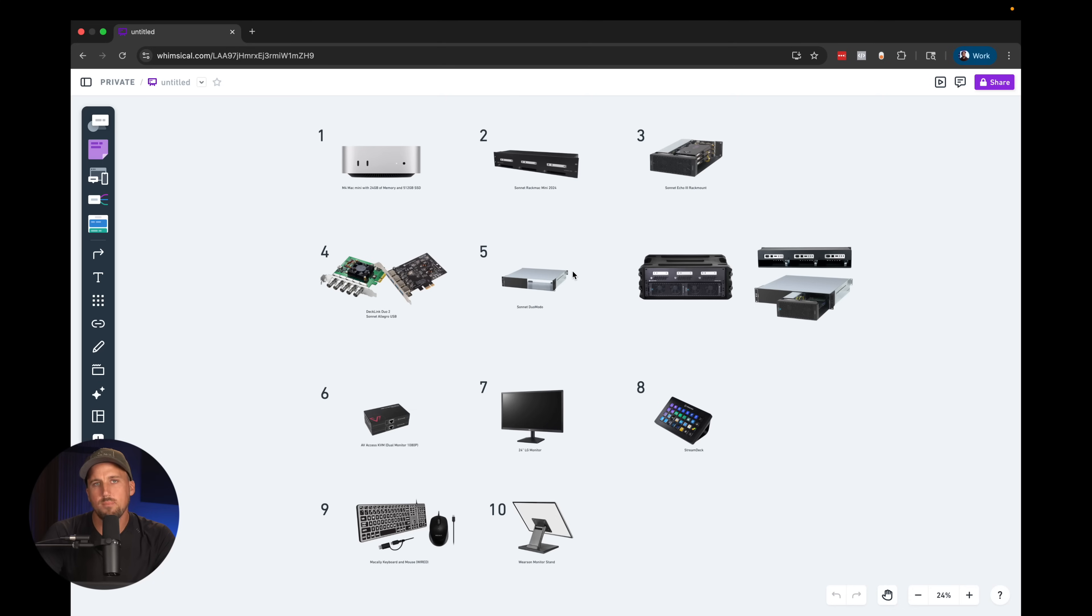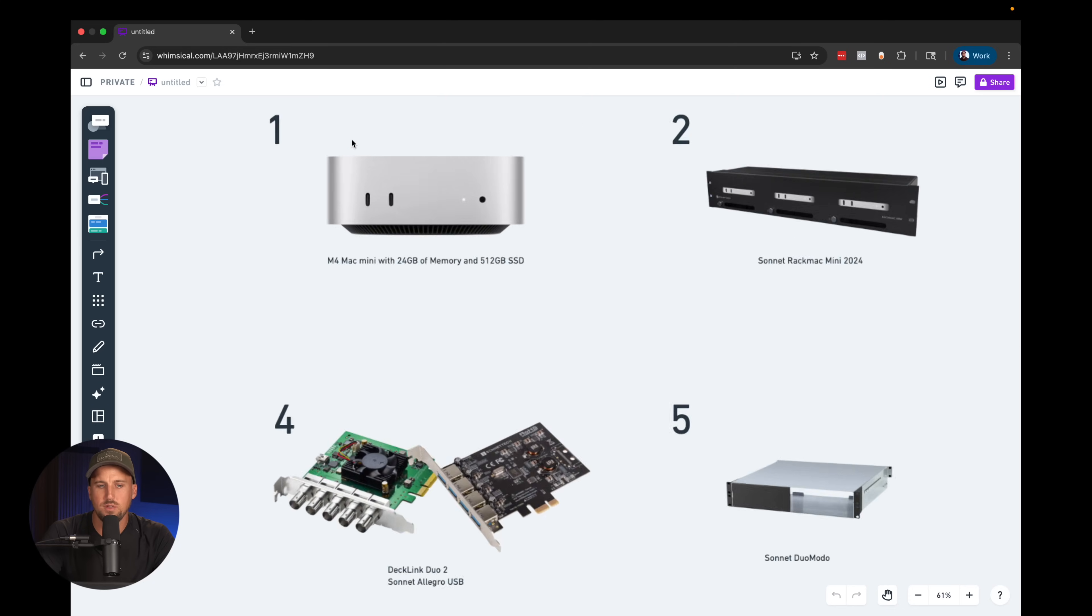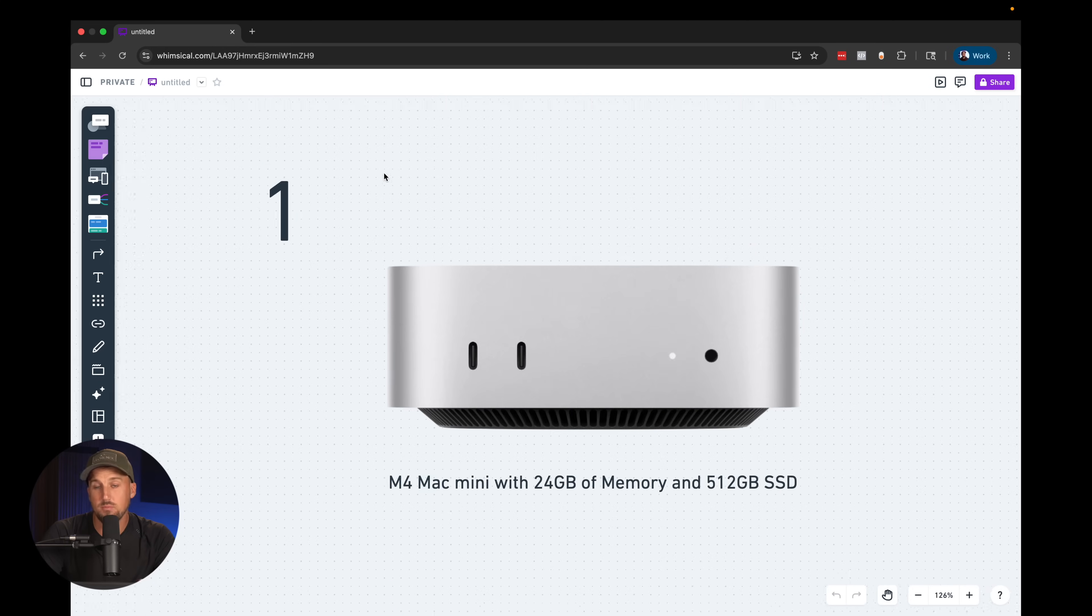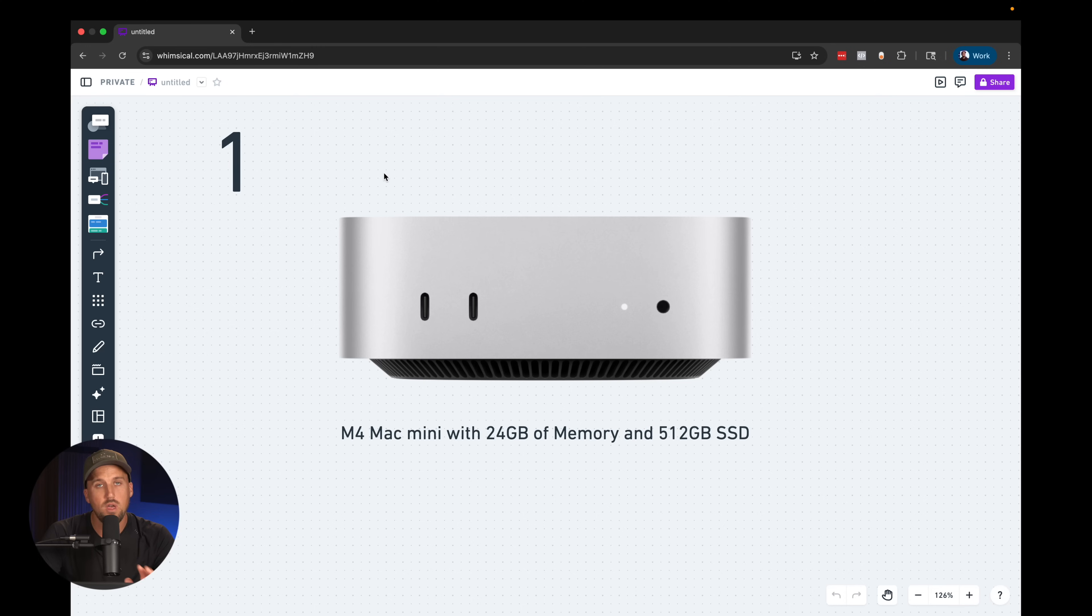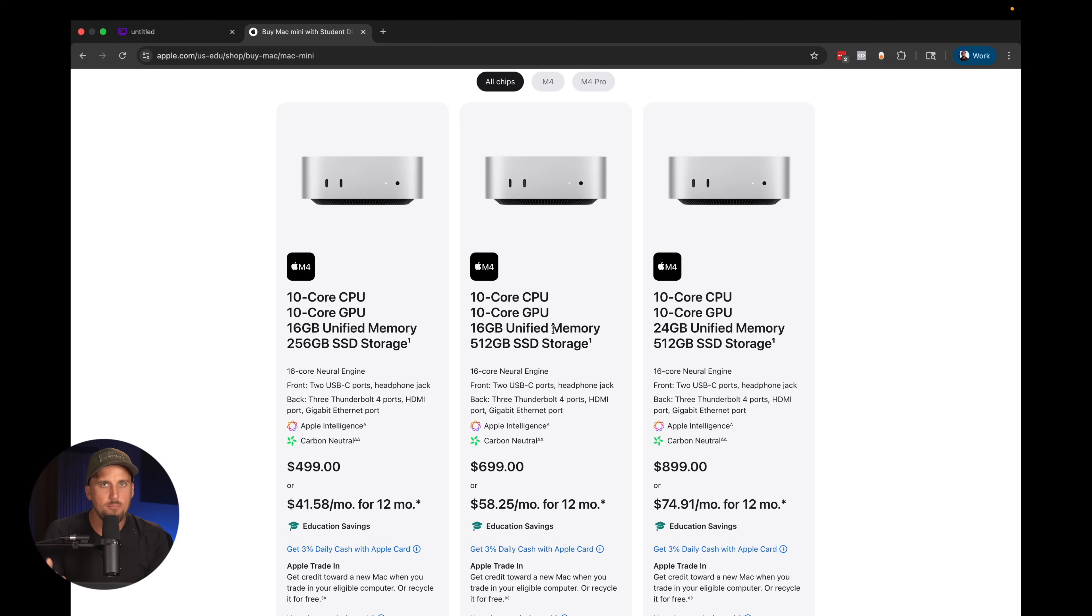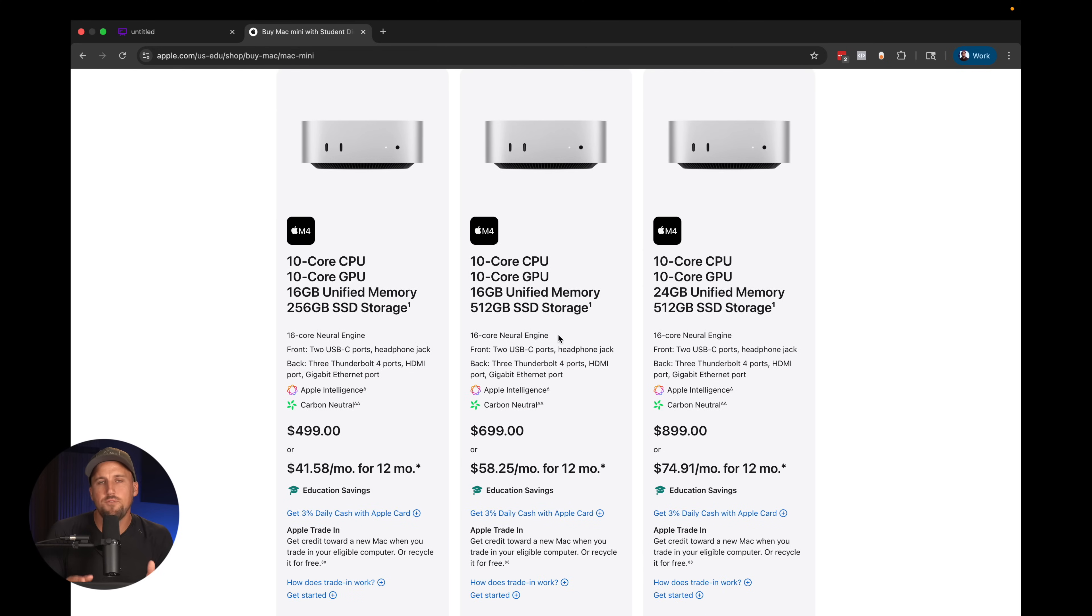Ingredient number one for a computer graphics system is an obvious one: the computer itself. We recommend using a Mac mini. The amount of power they pack even in the base model Mac mini is incredible. It's plenty sufficient for most church environments for running lyrics, graphics, and other videos for worship.